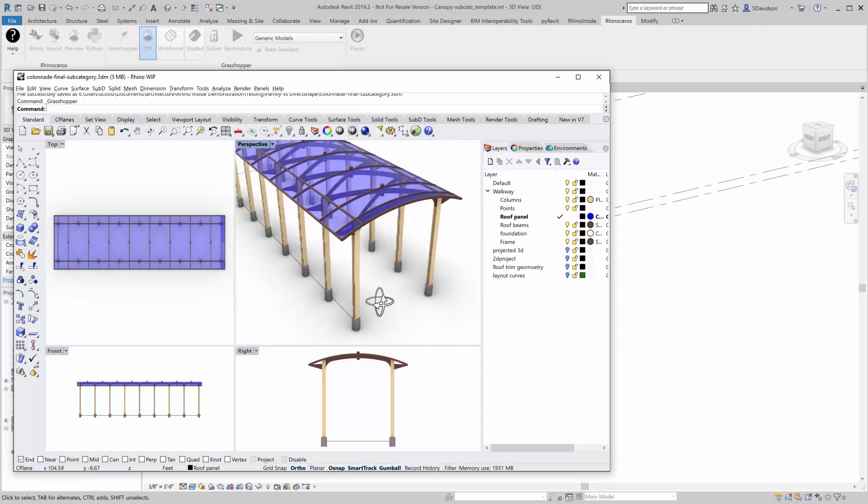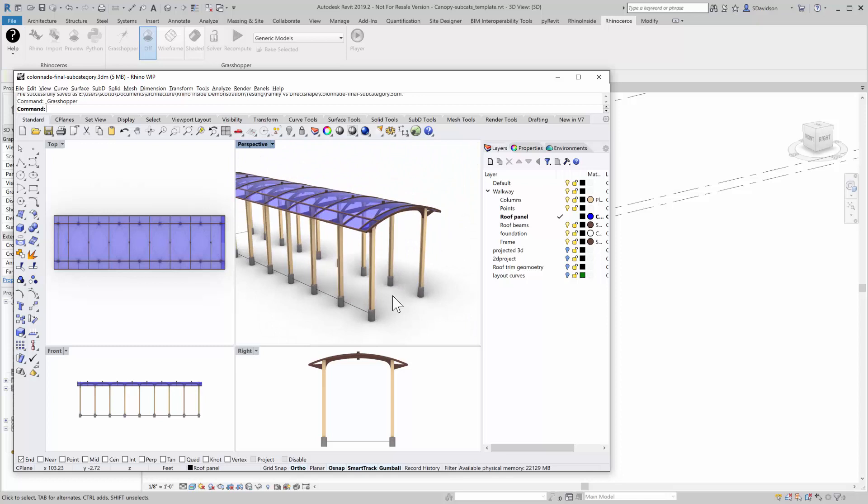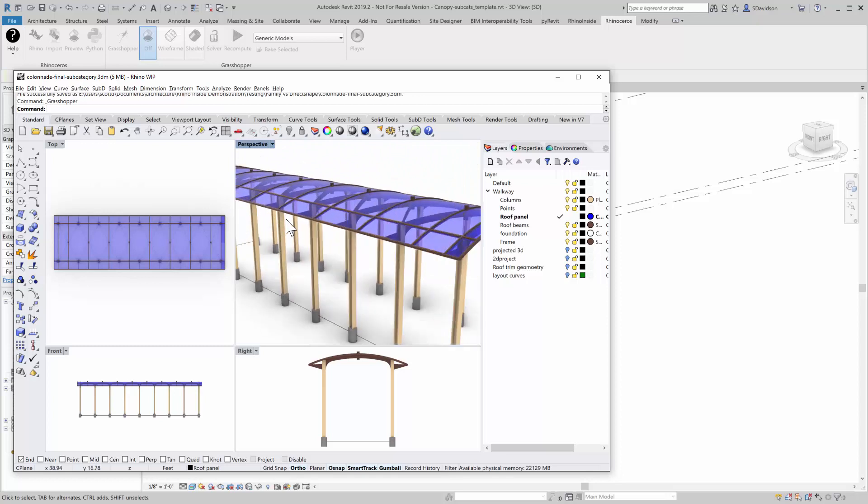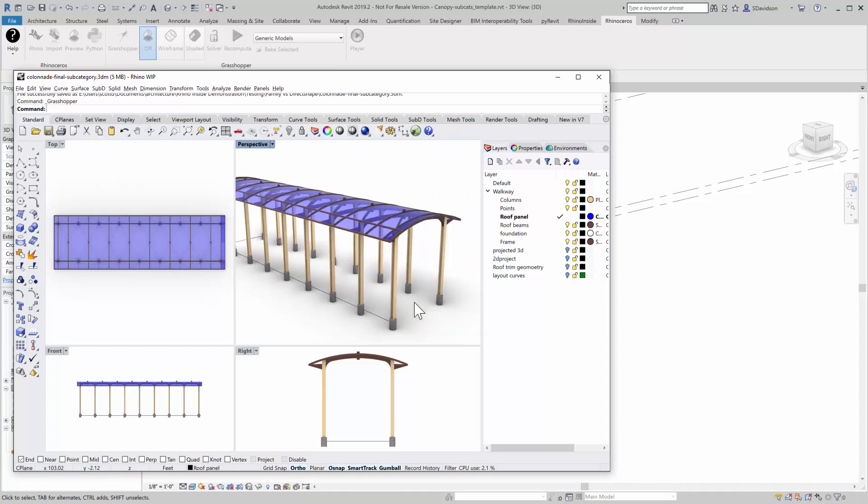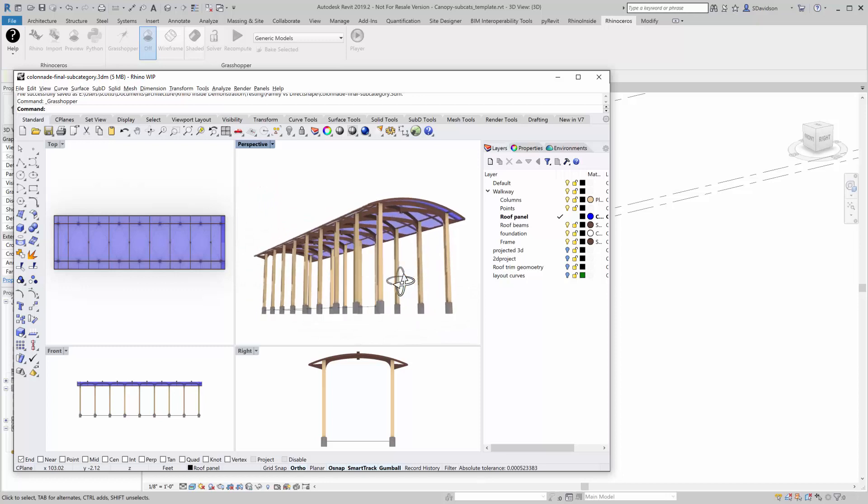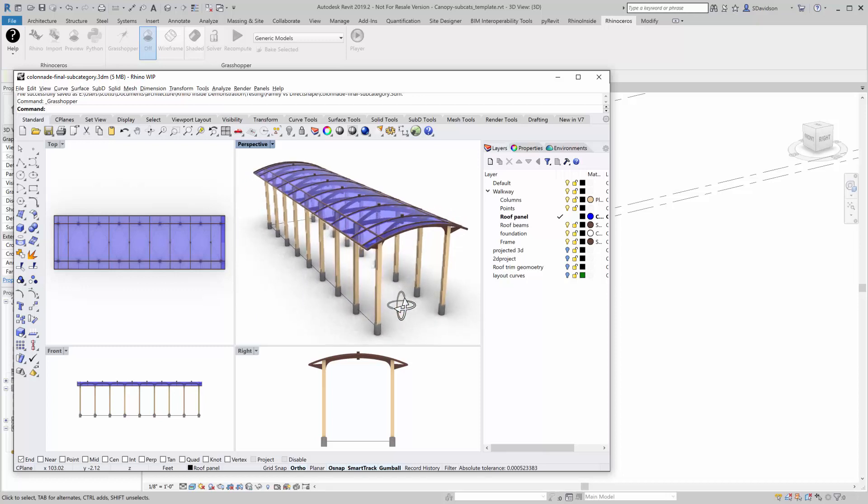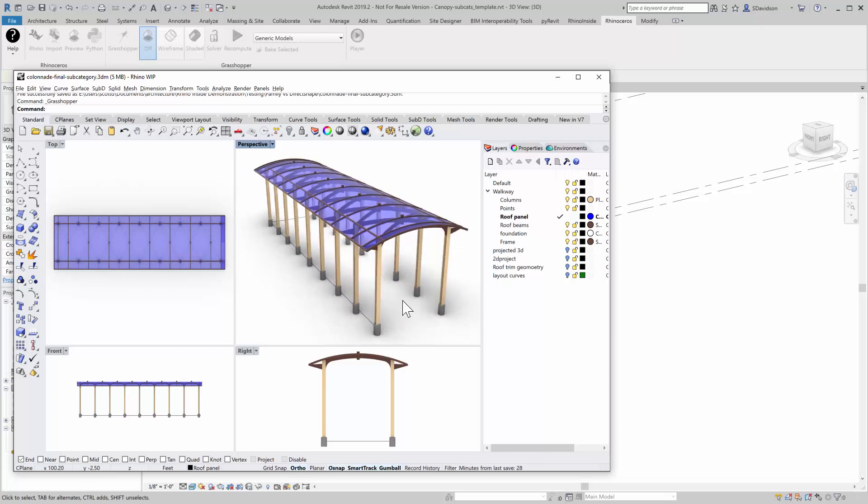So what we're going to do is we're going to create a family in Revit that contains most of this walkway as a unit that can be, drawings can be made of it and it can be sent off to a fabricator.